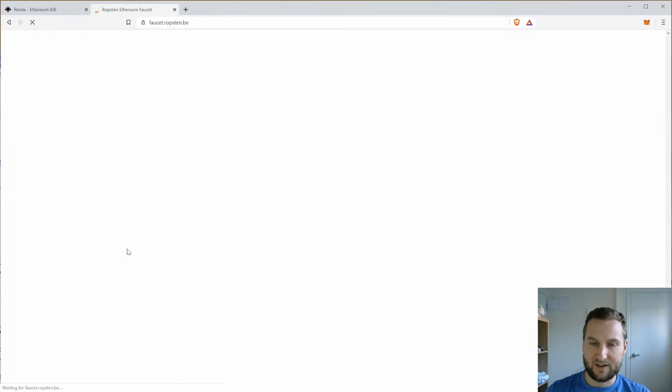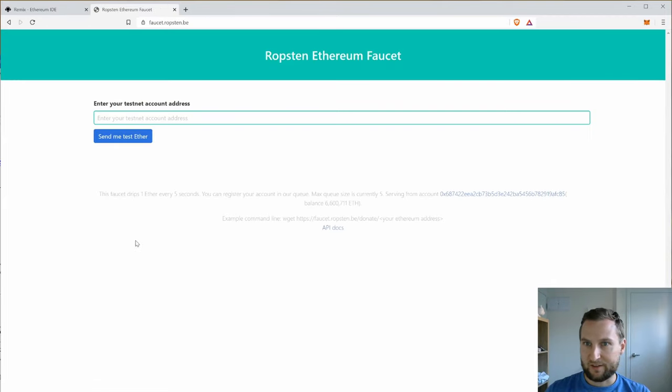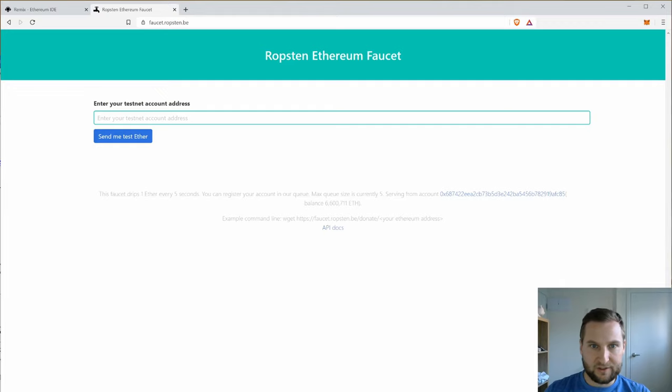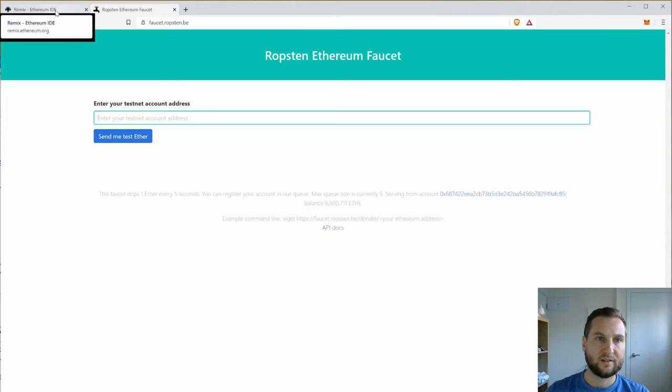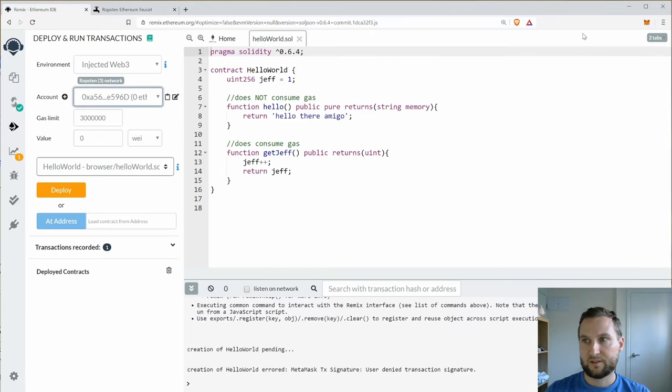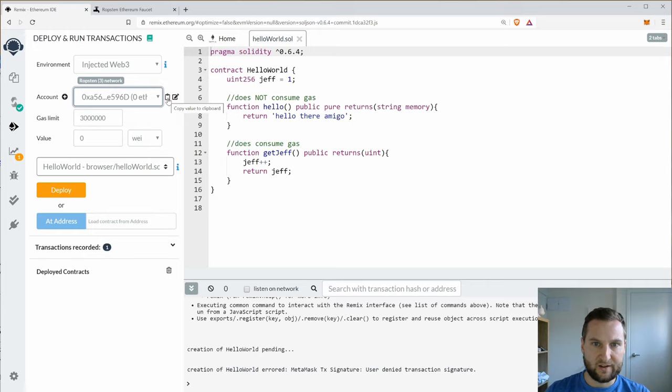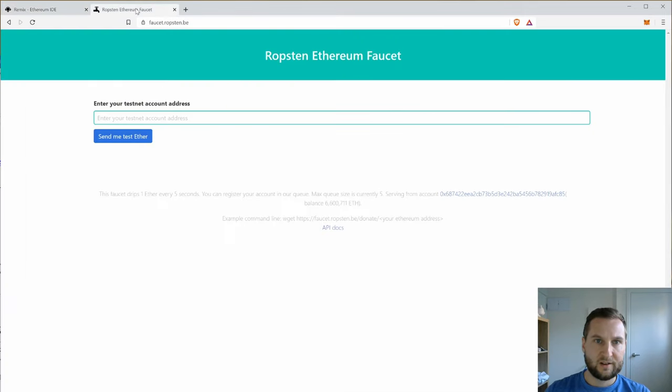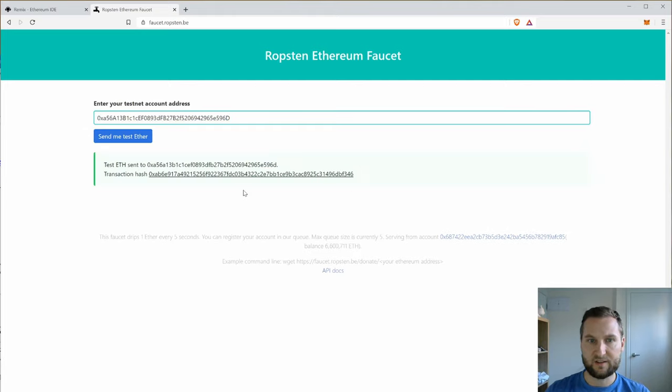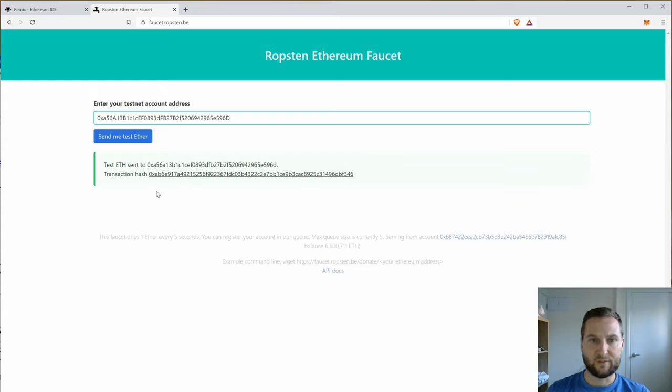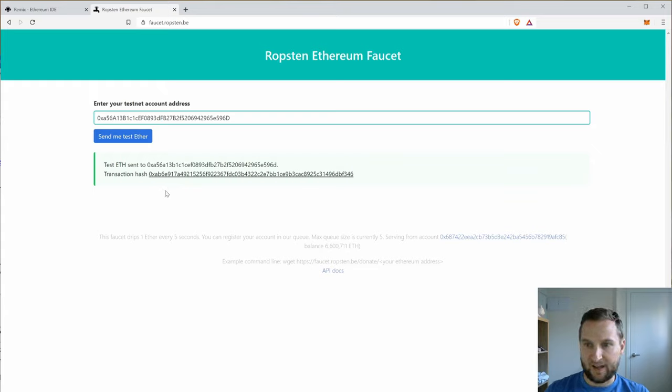Just like a leaky faucet slowly gives away water, a crypto faucet slowly gives away crypto. So enter your account address here and send me the test Ether. So let's go back to my account. I can copy the account right here and I can enter my testnet address.